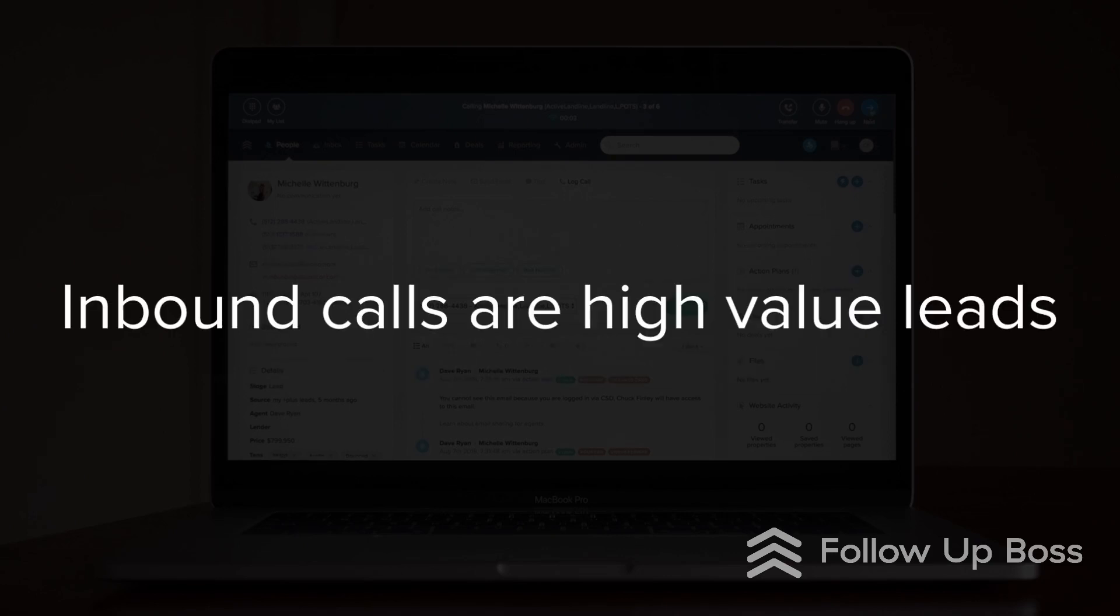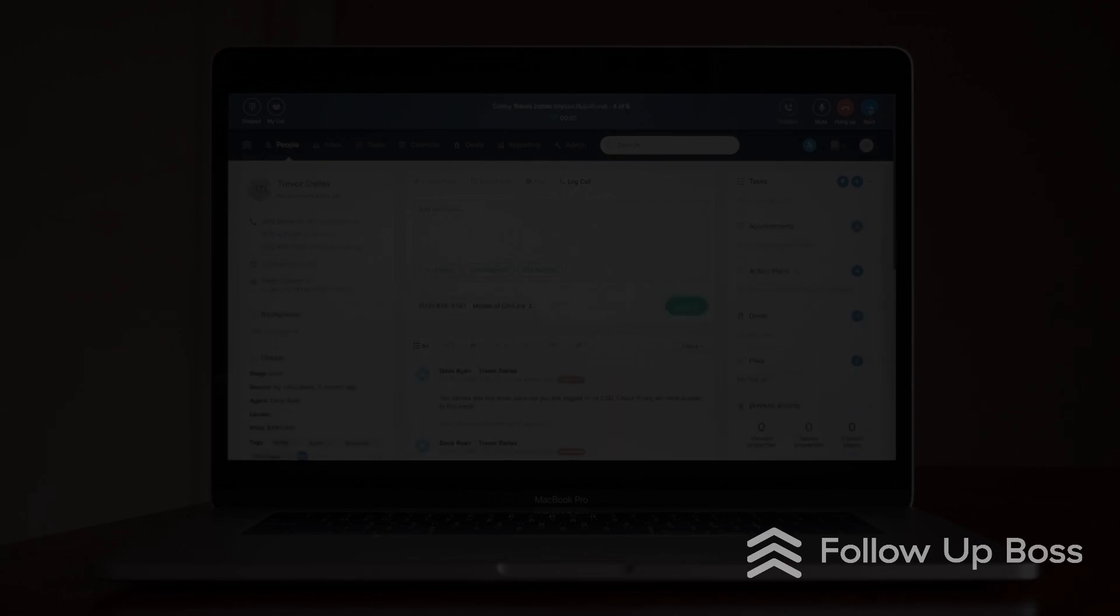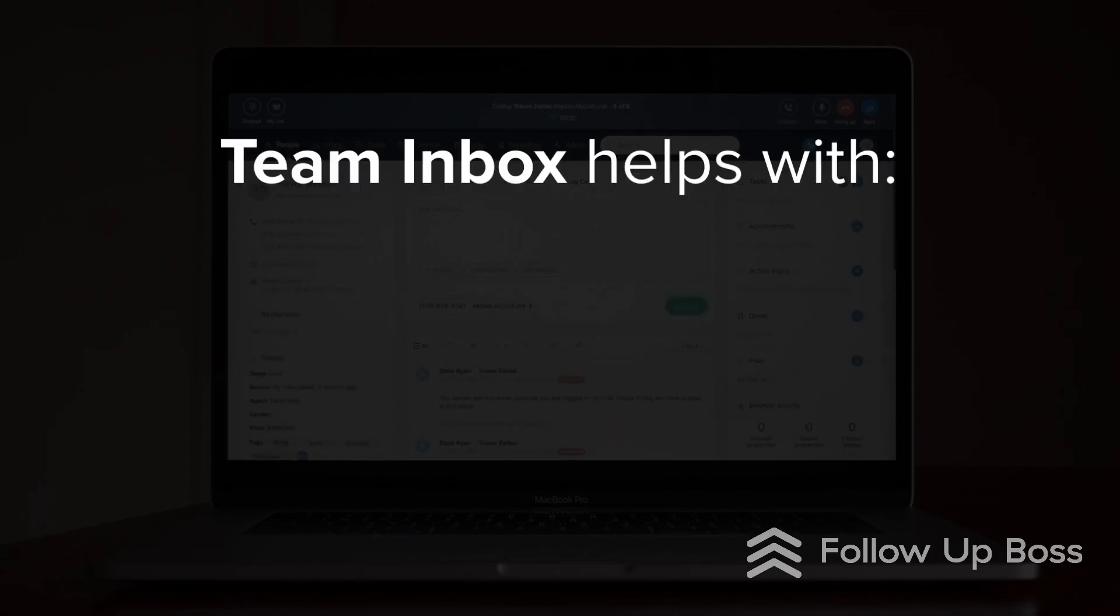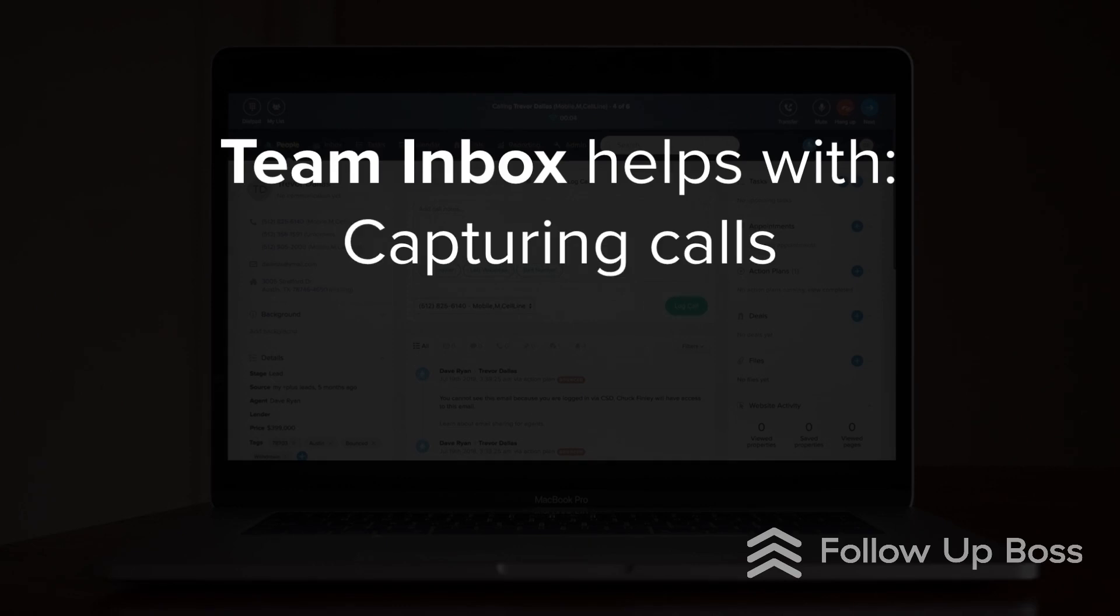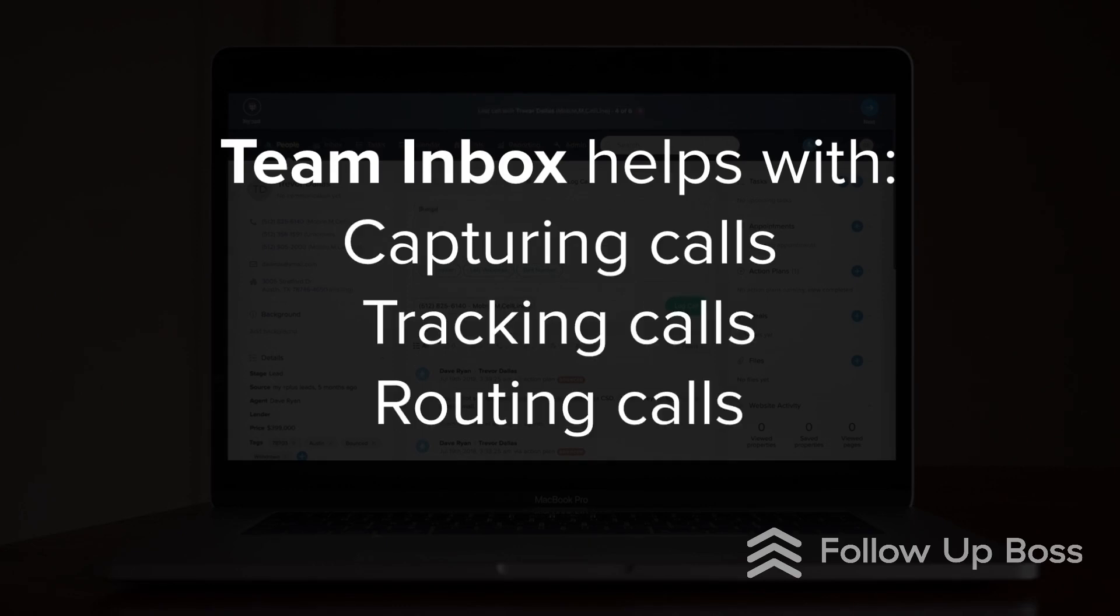With these inbound calls being some of the highest value leads you get, we wanted to help you make sure they were not only captured but properly tracked and routed to the right agent on the team.